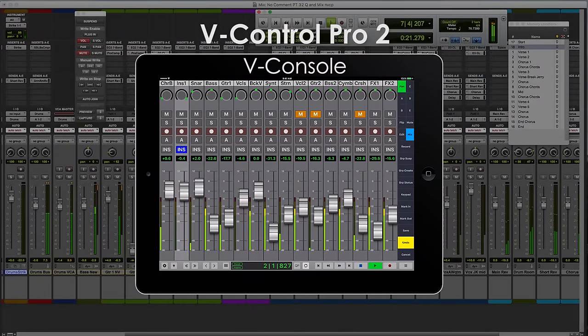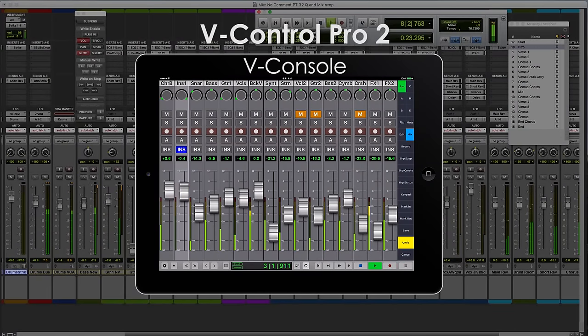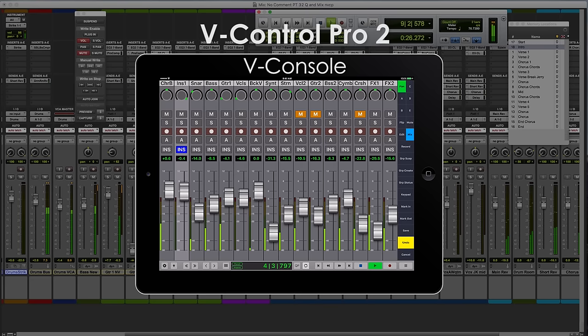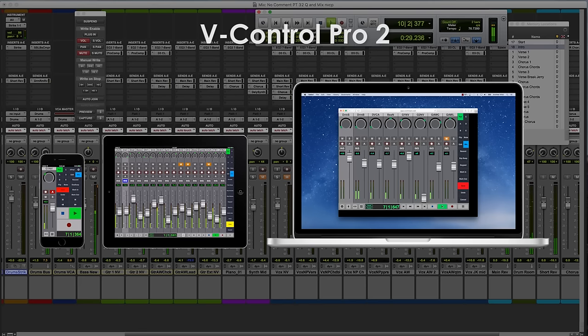V-Control Pro 2 from Neyrinck is a revolutionary new system that lets you remotely control your favorite audio and video applications from smartphones, tablets, and laptop computers.